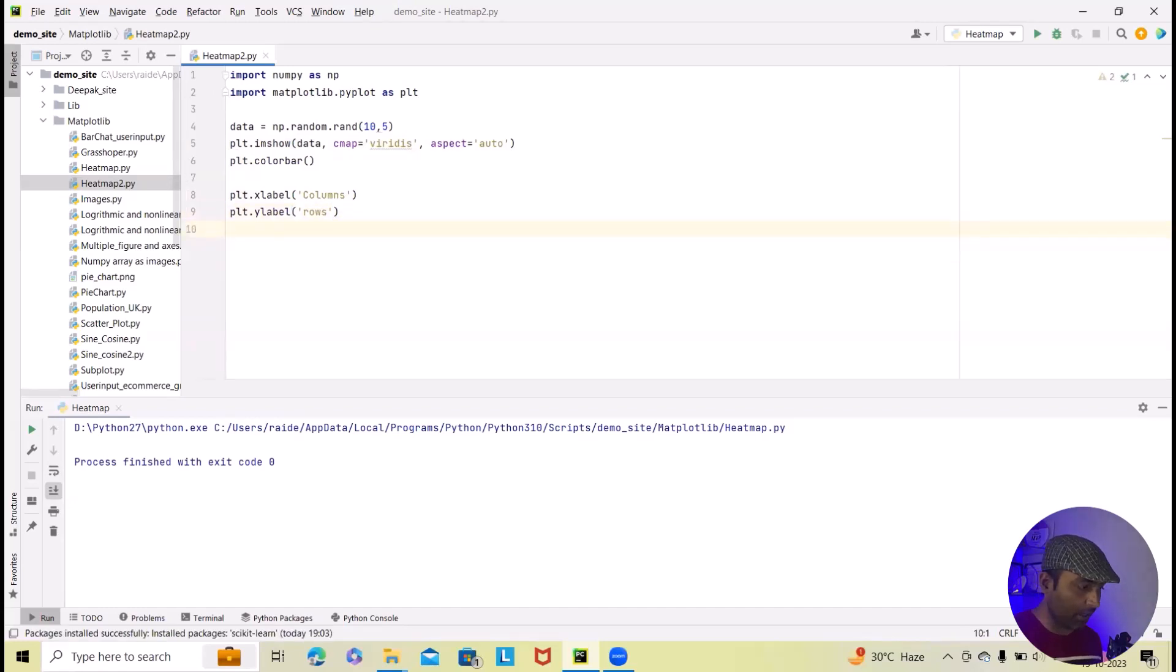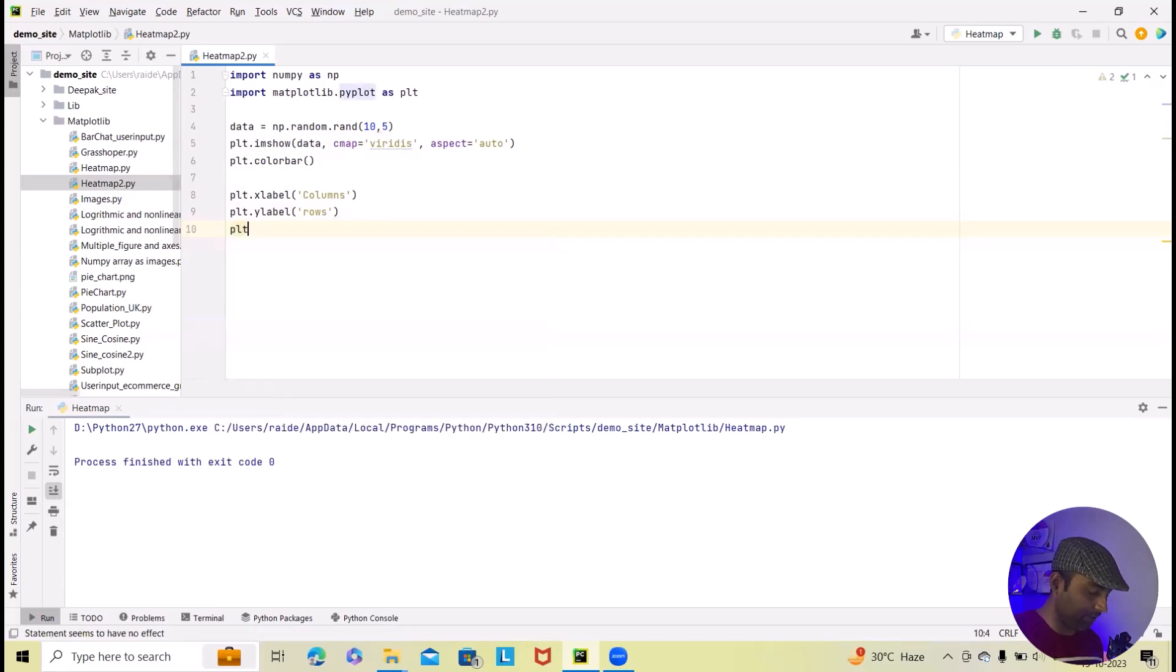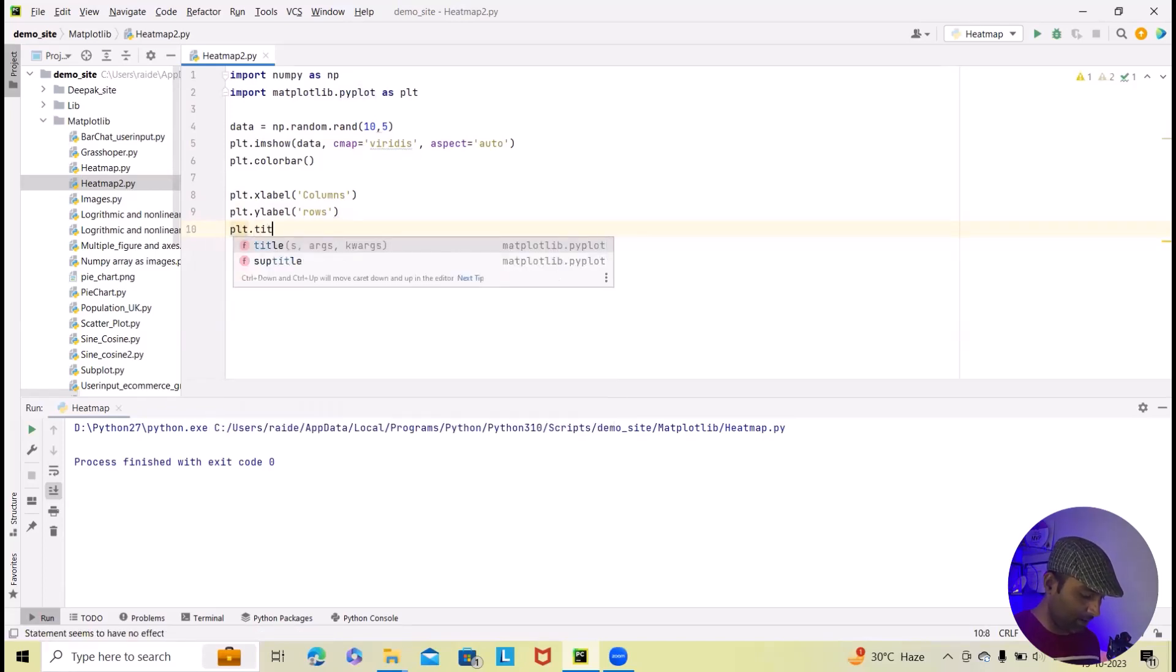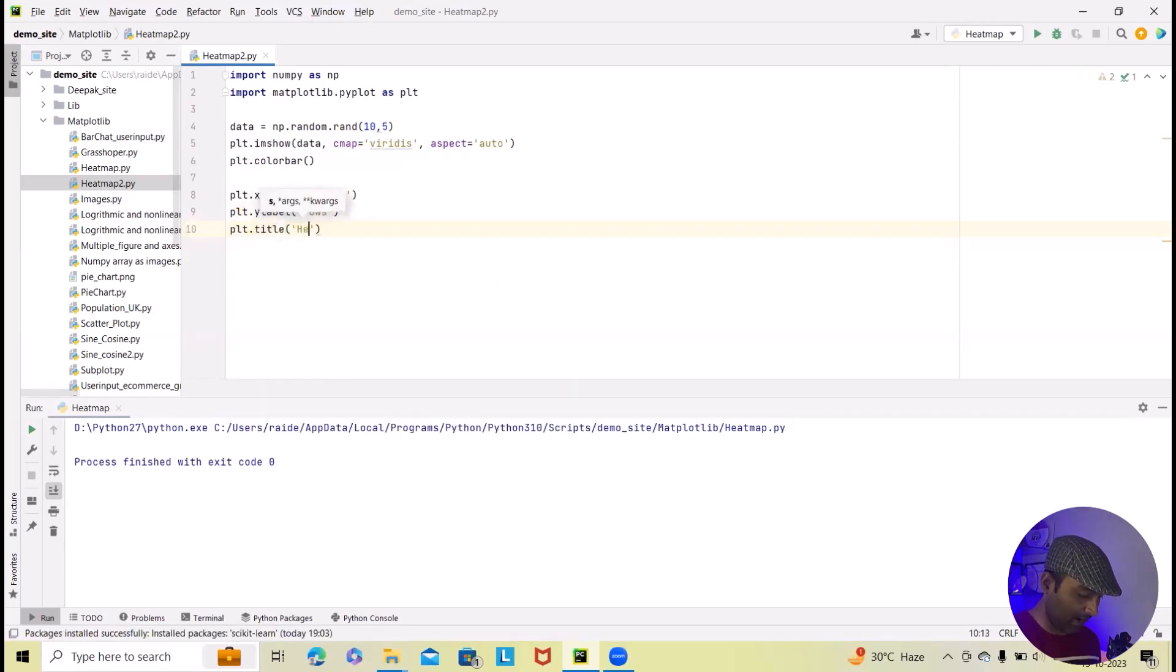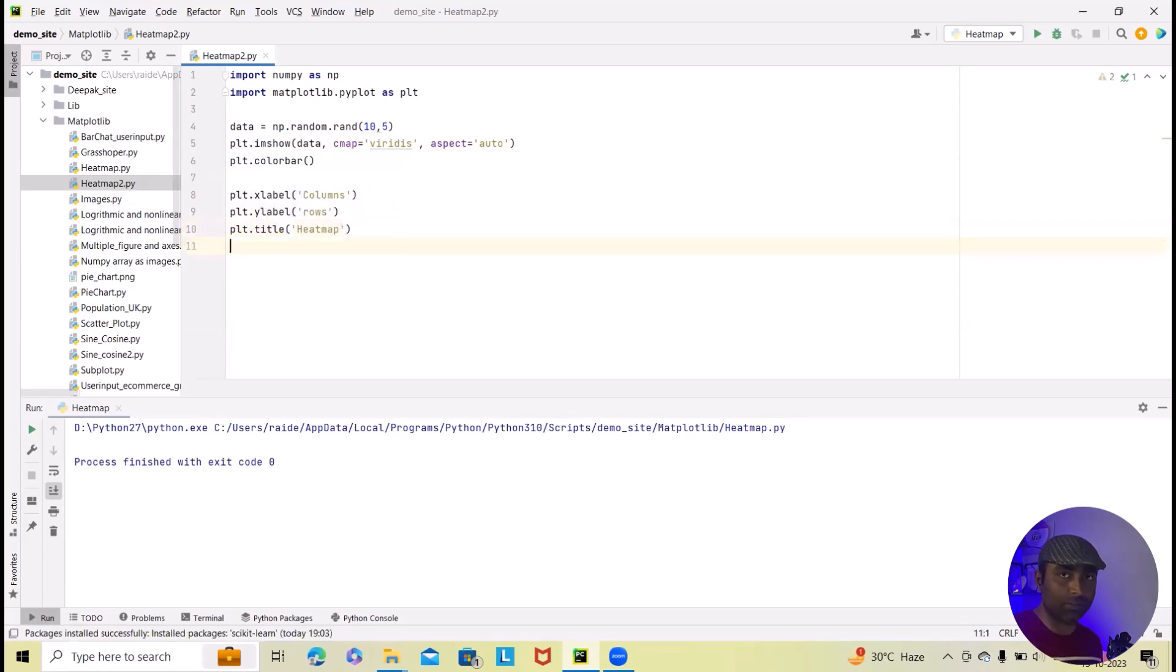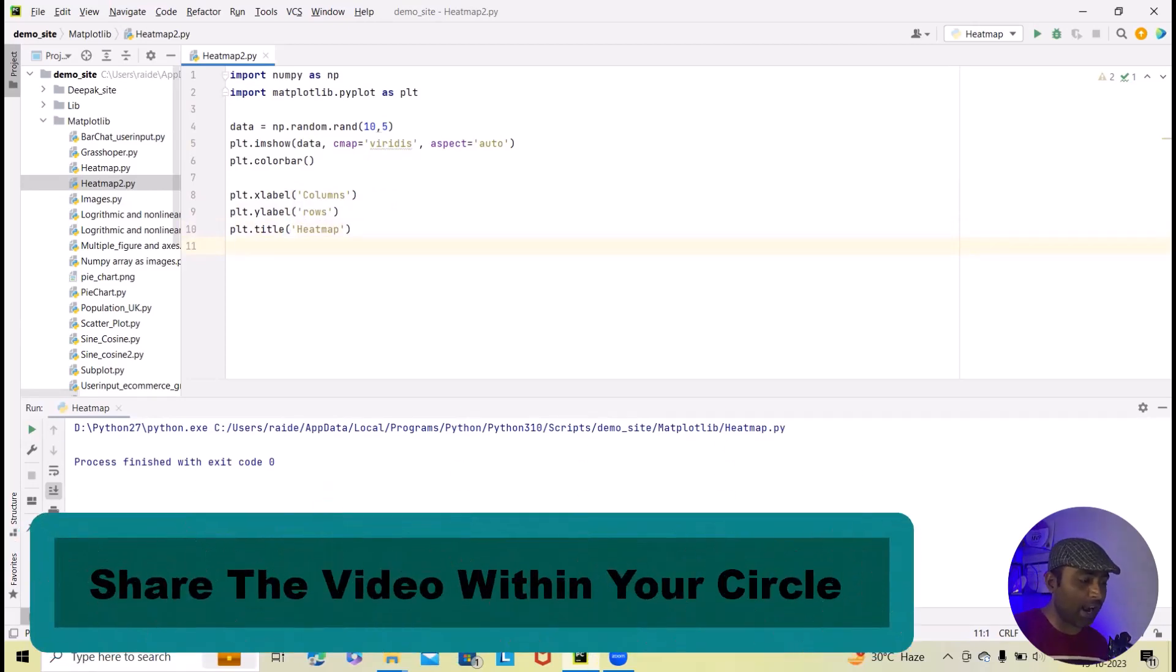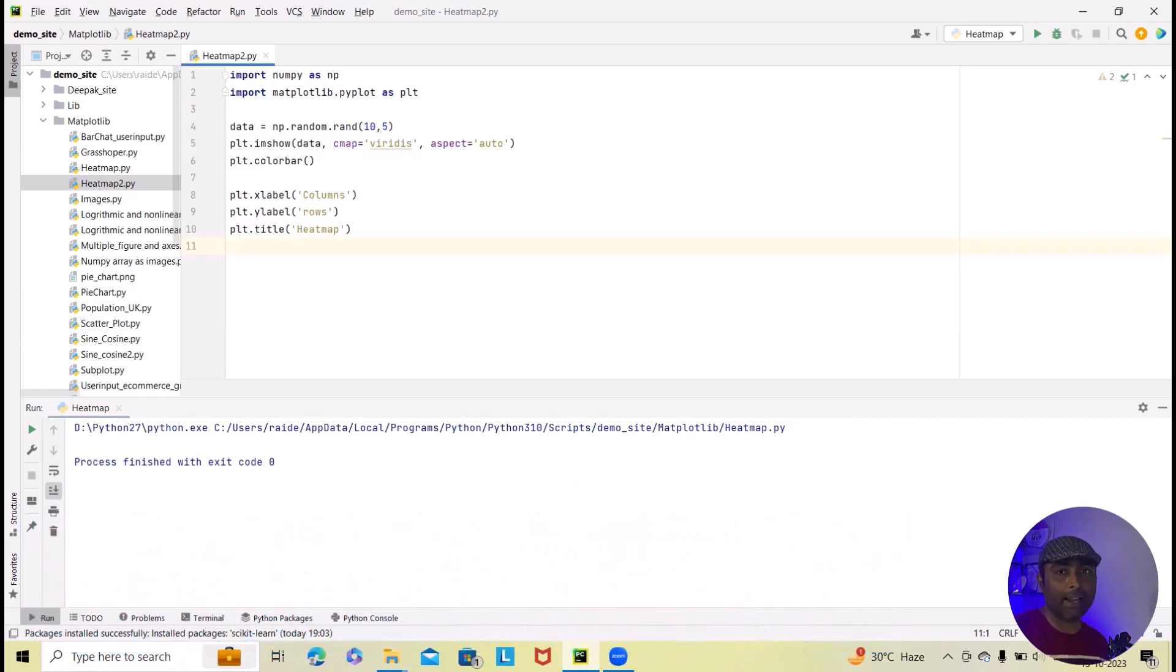For adding title, we will again add plt.title. And within this, we will specify the title name. We will add heatmap. And next sections, I wanted to specify the verticals. If you want to add within the title vertical also, you can add it.